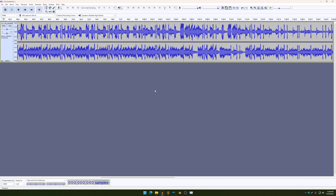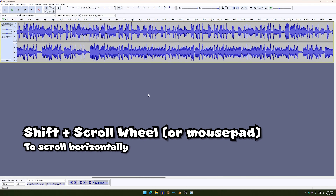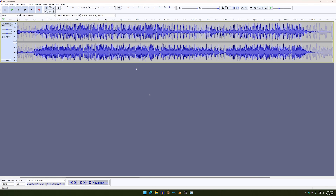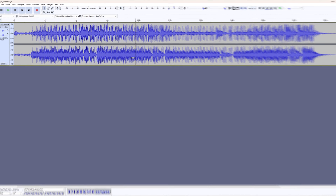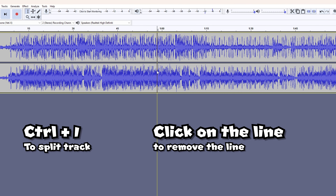And then if you want to scroll horizontally, just use Shift and then your mouse wheel or your mouse pad. And then if you want to cut the track, just use Control I. And then if you want to remove this line, just click on it.